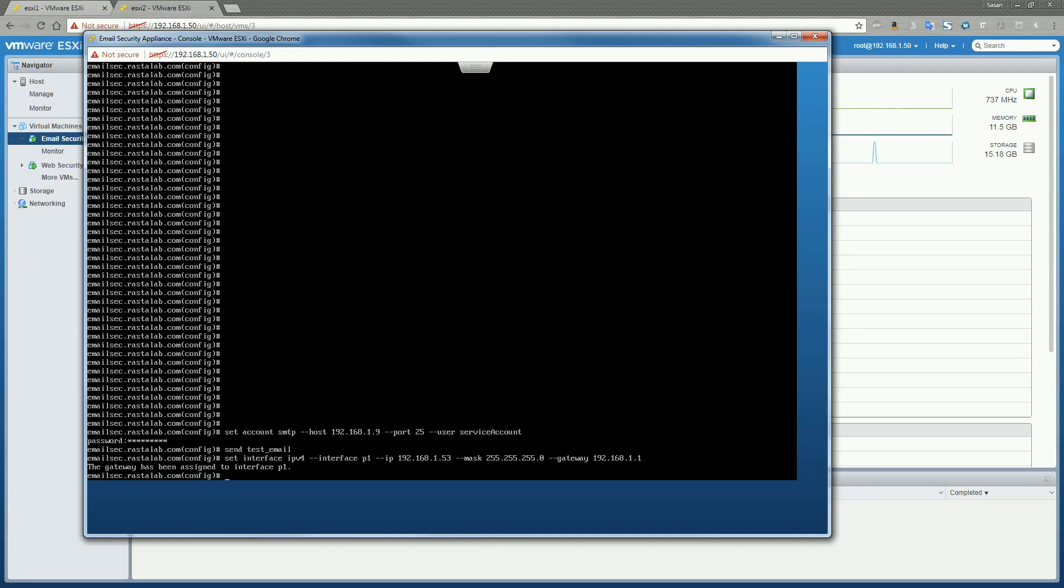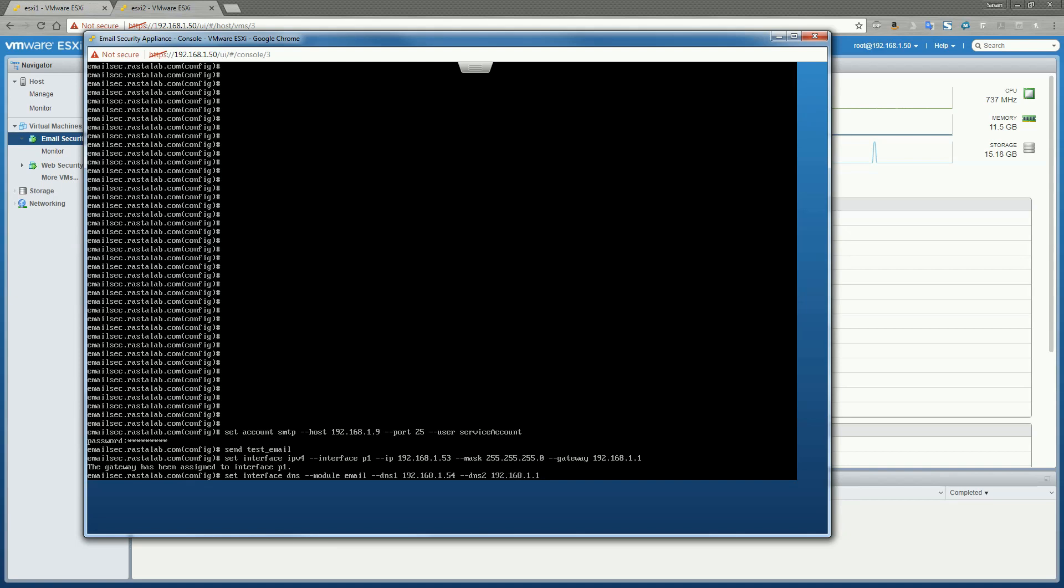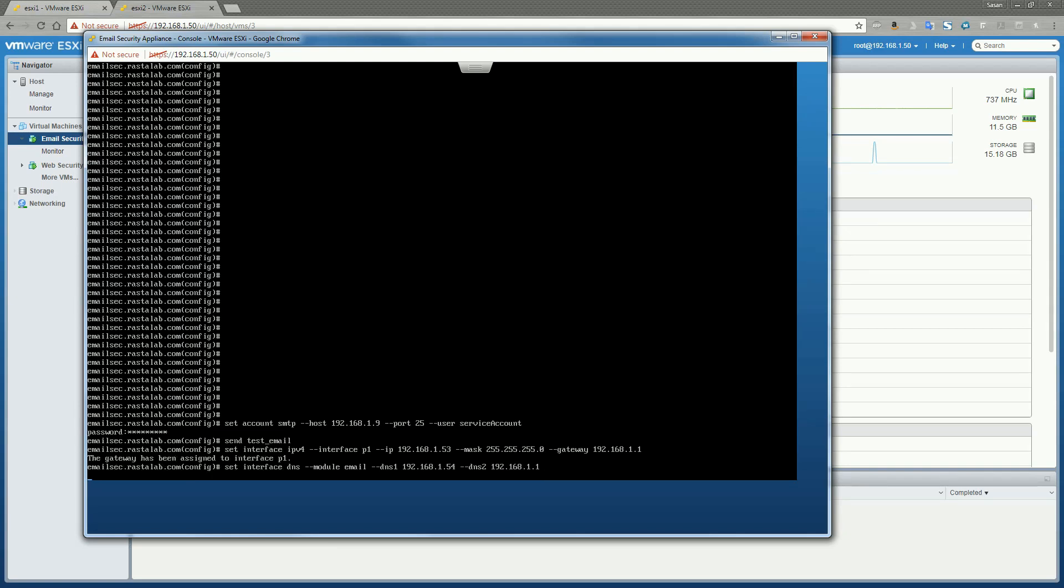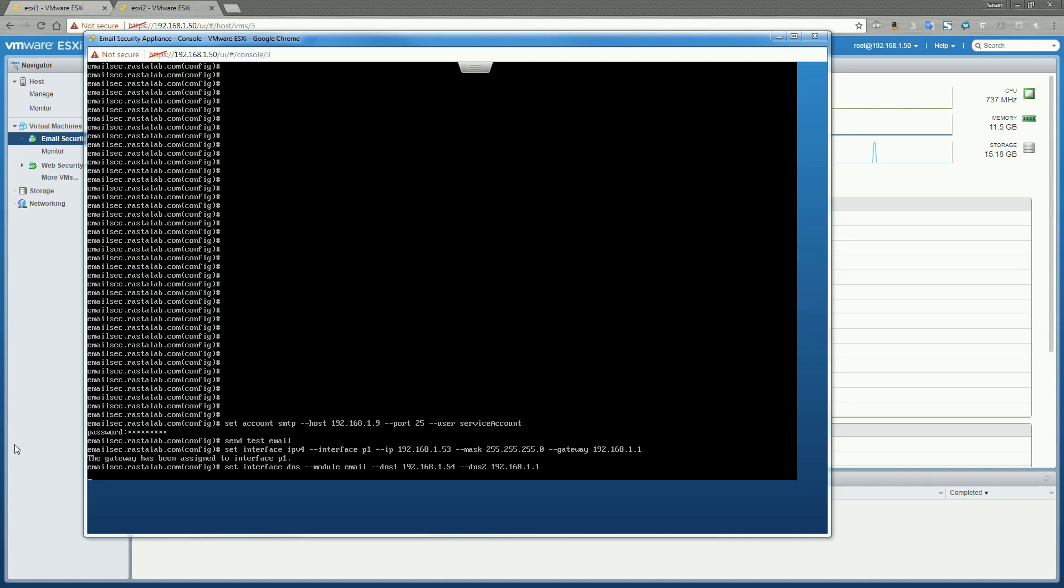All right, so now I want to go ahead and do set interface. So I'm going to set up my DNS now for this interface. DNS, module, email, DNS1. And then I'm going to do DNS2. Then after these are set, I'm just going to run a show command and verify that the appliance settings look correct. And after that, I should be about done with all of the necessary upfront configurations that need to be done on the appliances.